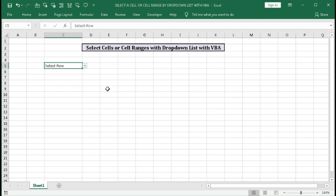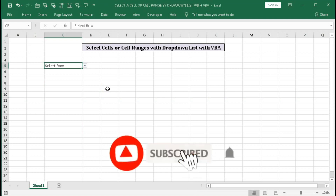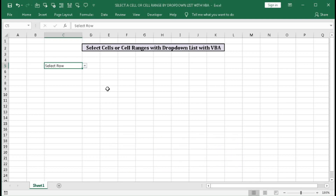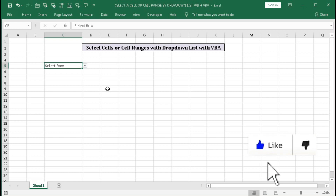Before starting this tutorial, I request you to subscribe our channel and press the bell button so that you can get regular notifications and updates when I upload new Excel automation videos and different tips and tricks that make your life easier and save lots of time. Please subscribe the channel, press the bell button, and hit the like button. Let's begin this tutorial.